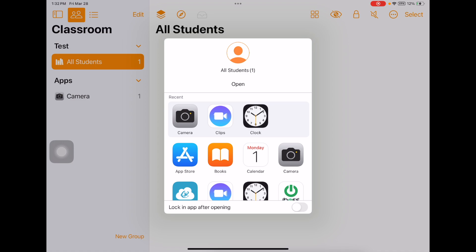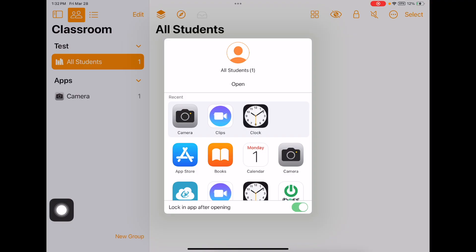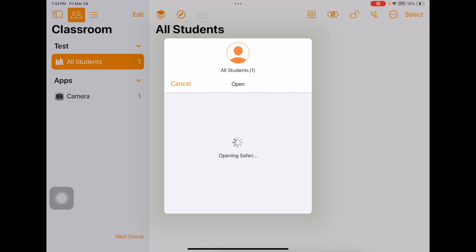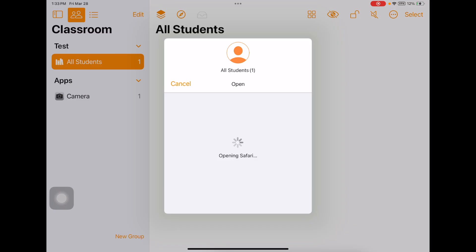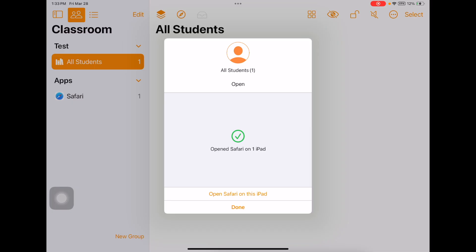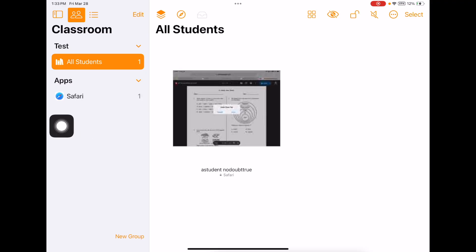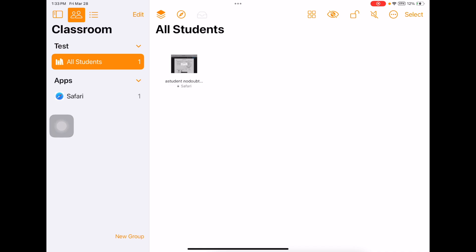The other important thing right here is 'Lock In After Opening.' If you tap Lock In After Opening and then force a kid into an app — let's say we're going to force them into Safari — that kid can't go anywhere but Safari. As you can see, I've got my student forced into Safari. He cannot go anywhere but the app that I force them into, which is pretty cool. It eliminates some distractions.